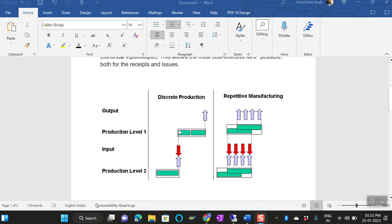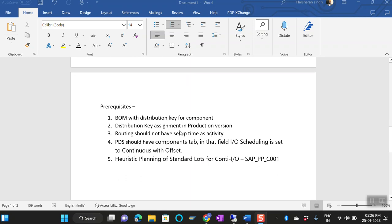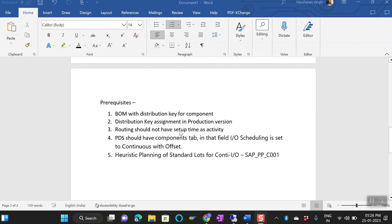This is one example where you can see your raw materials and finished product, or a semi-finished product, will be planned in a similar manner — where the quantity for one day will be sinking at the lower level as well.